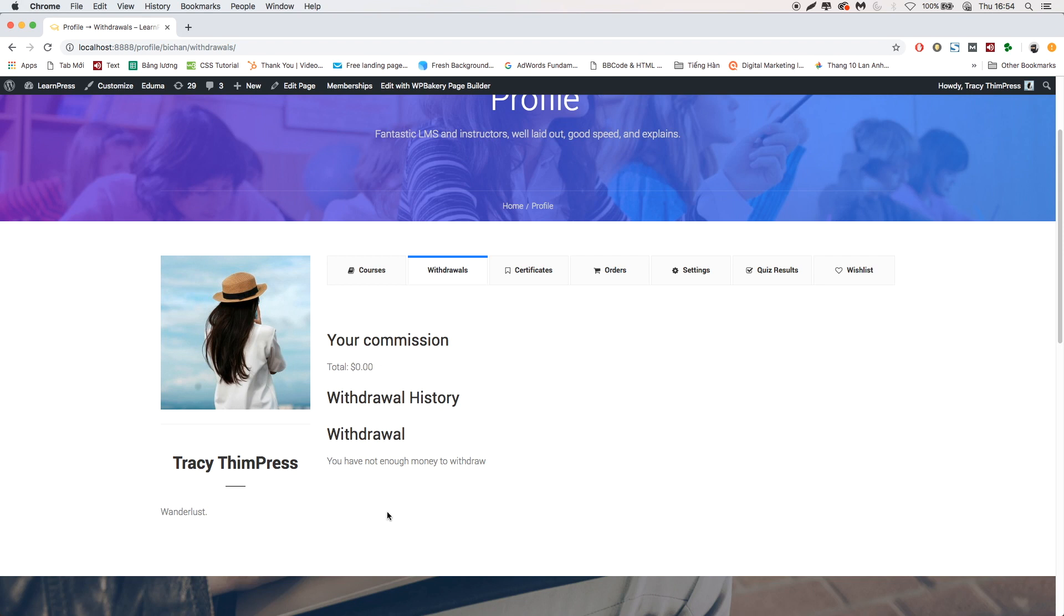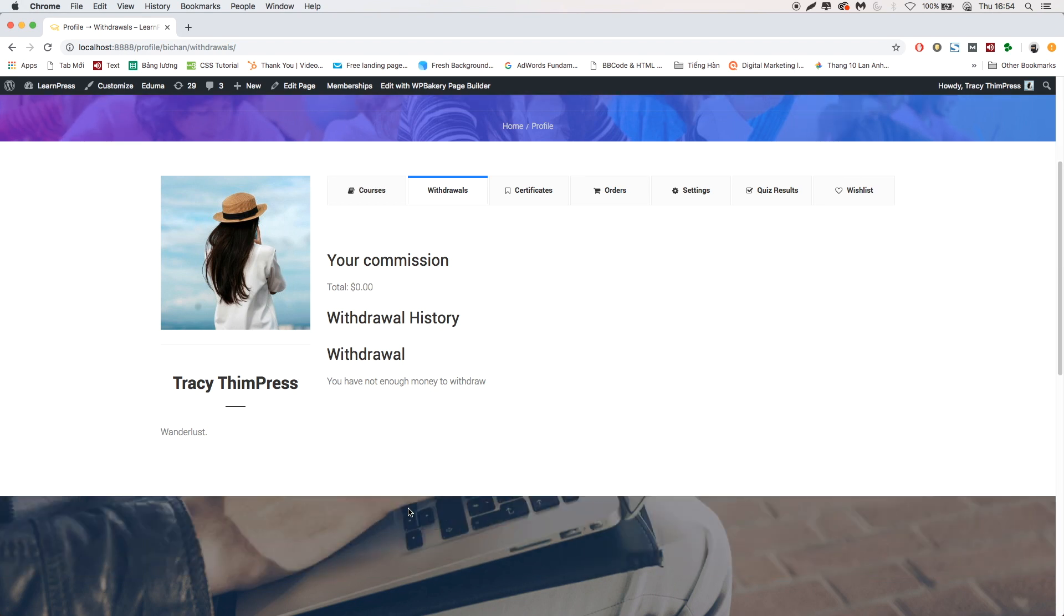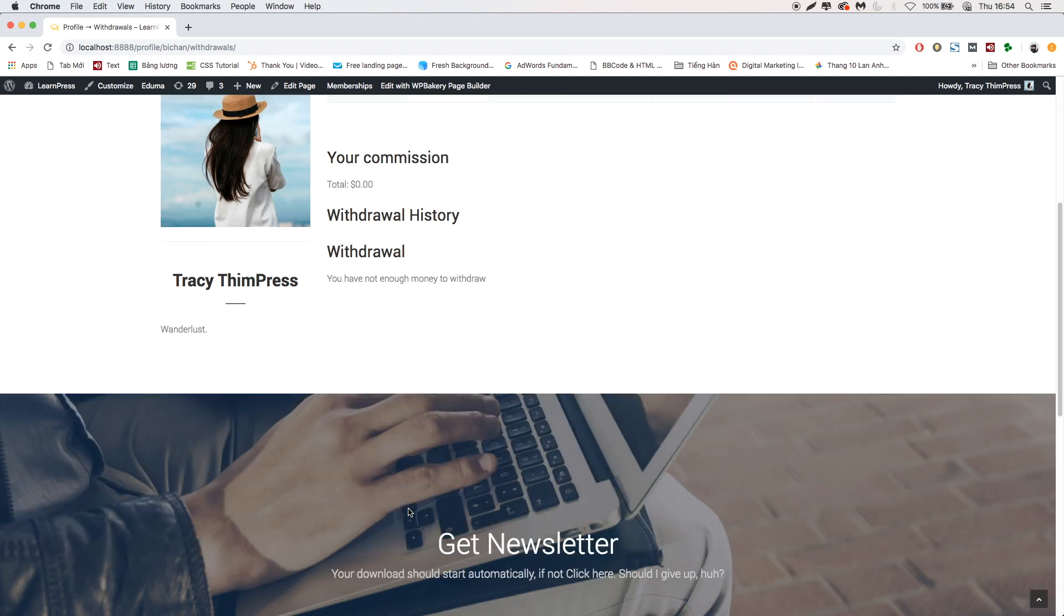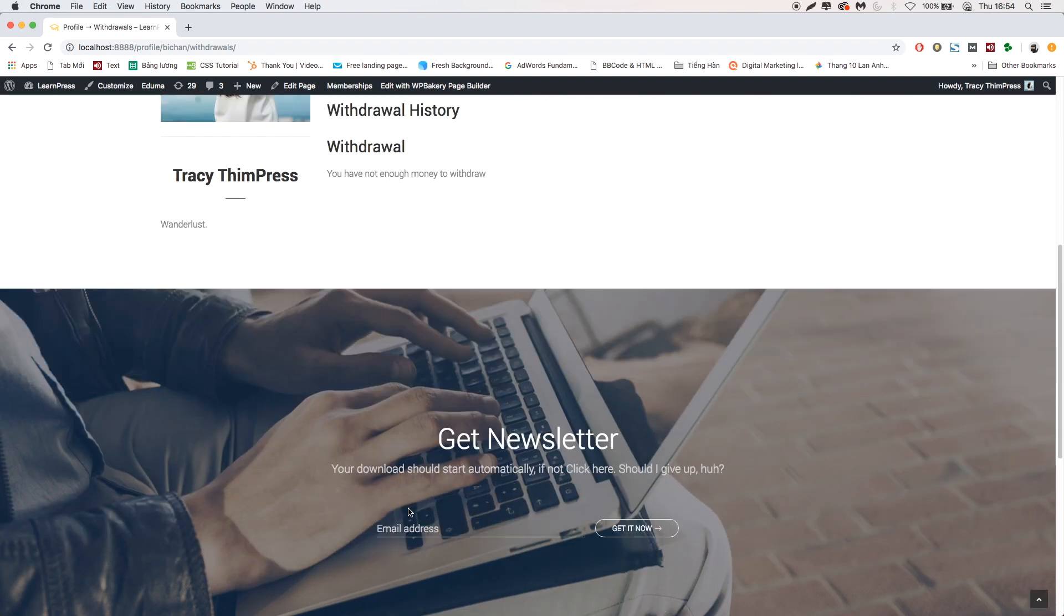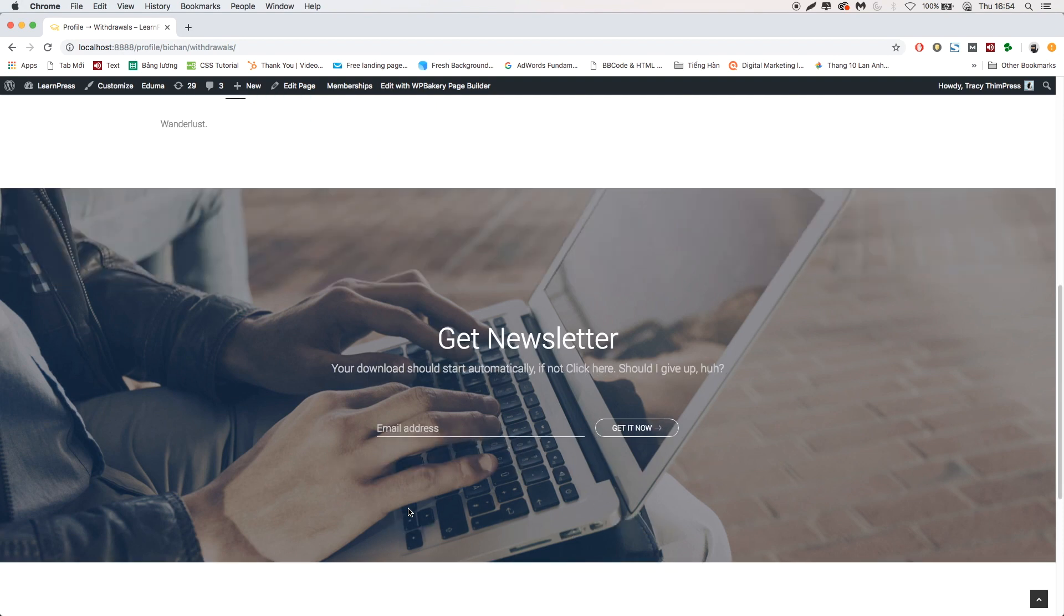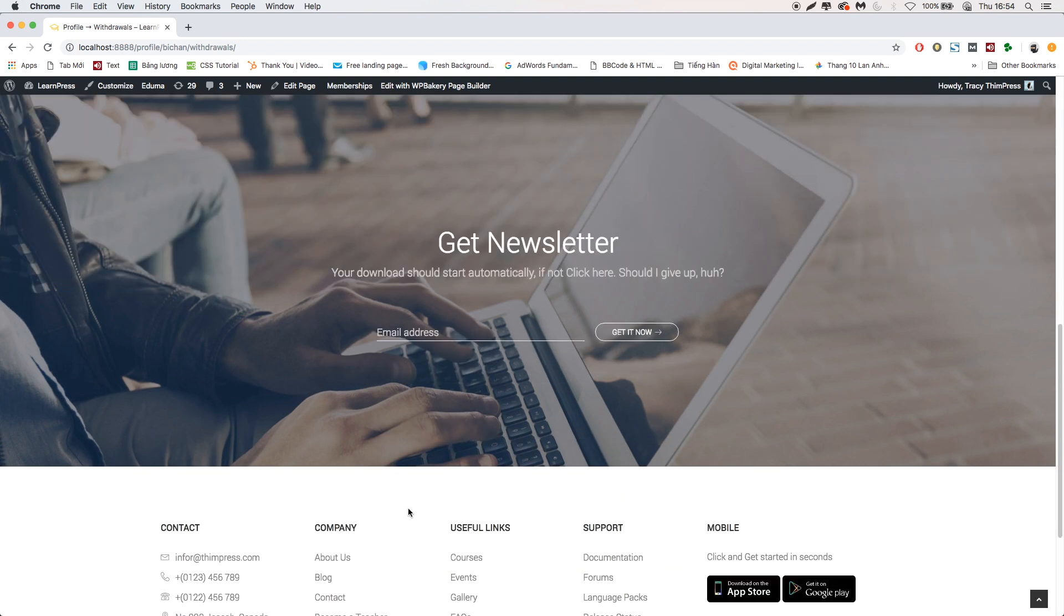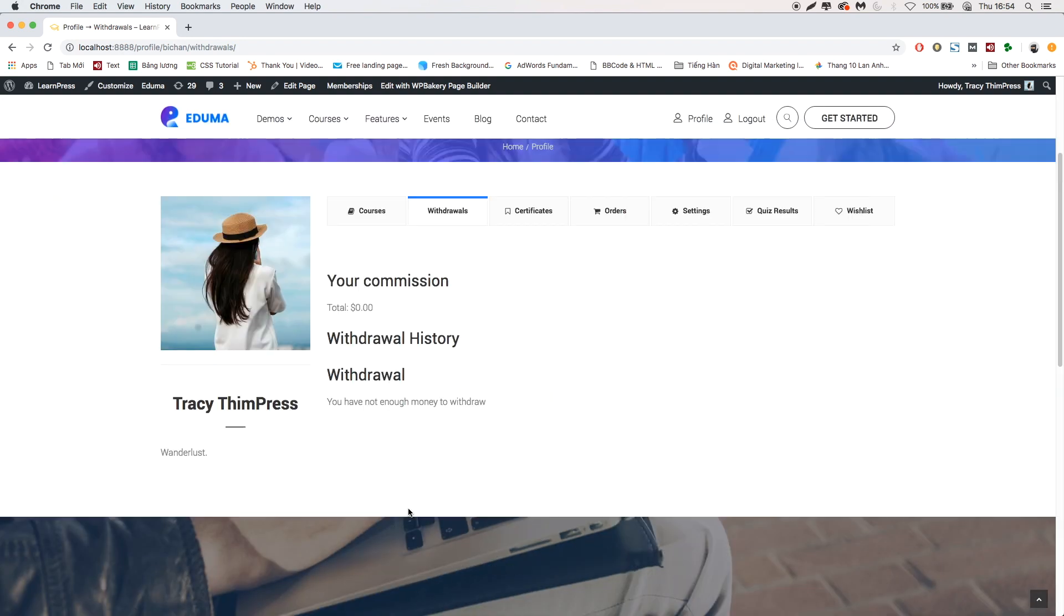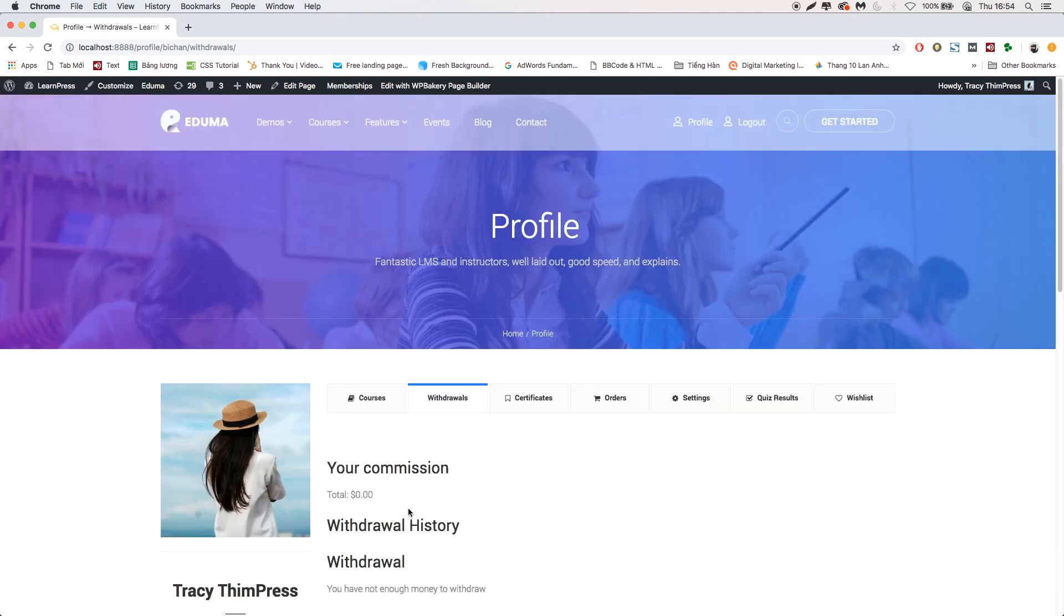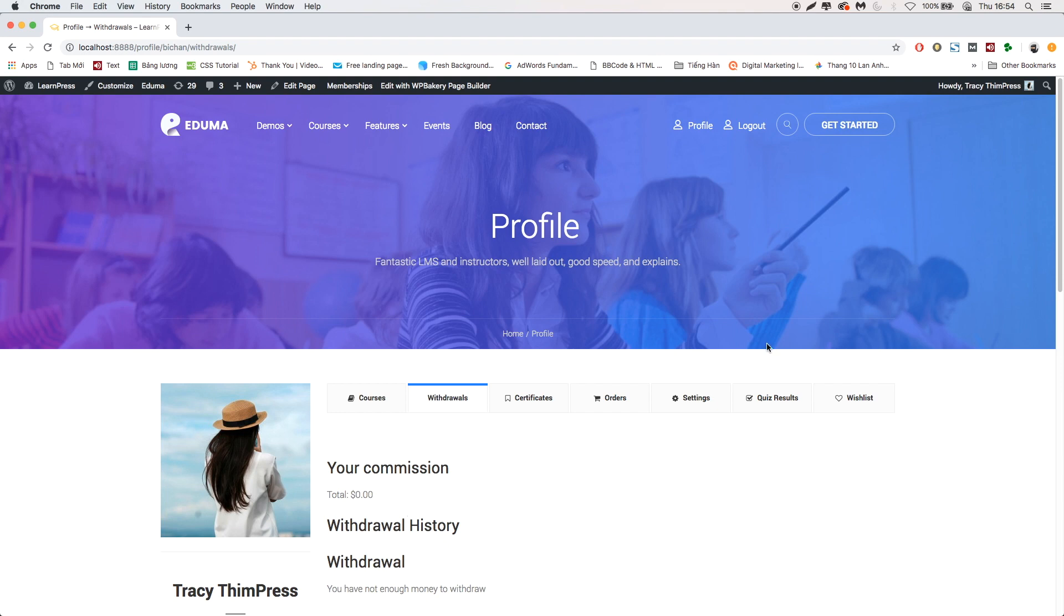That's all about the Commission add-on for LearnPress. Hope you will find it easier to use. Please like and subscribe if this video is useful for you and if you want to get more tutorial videos from us.